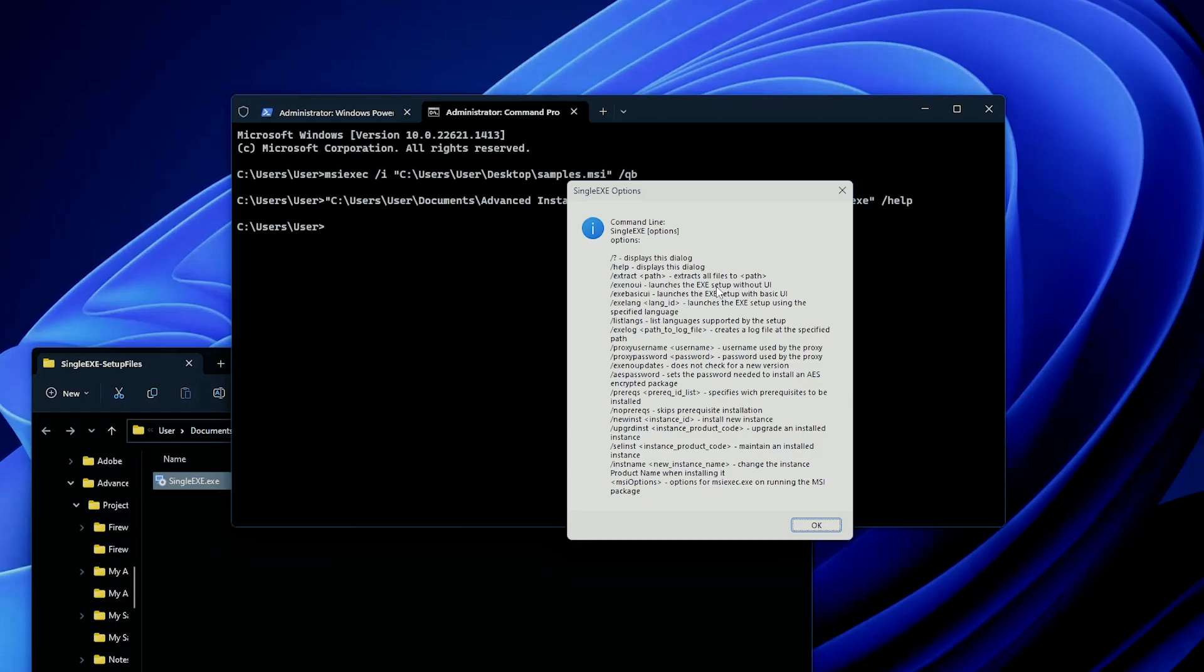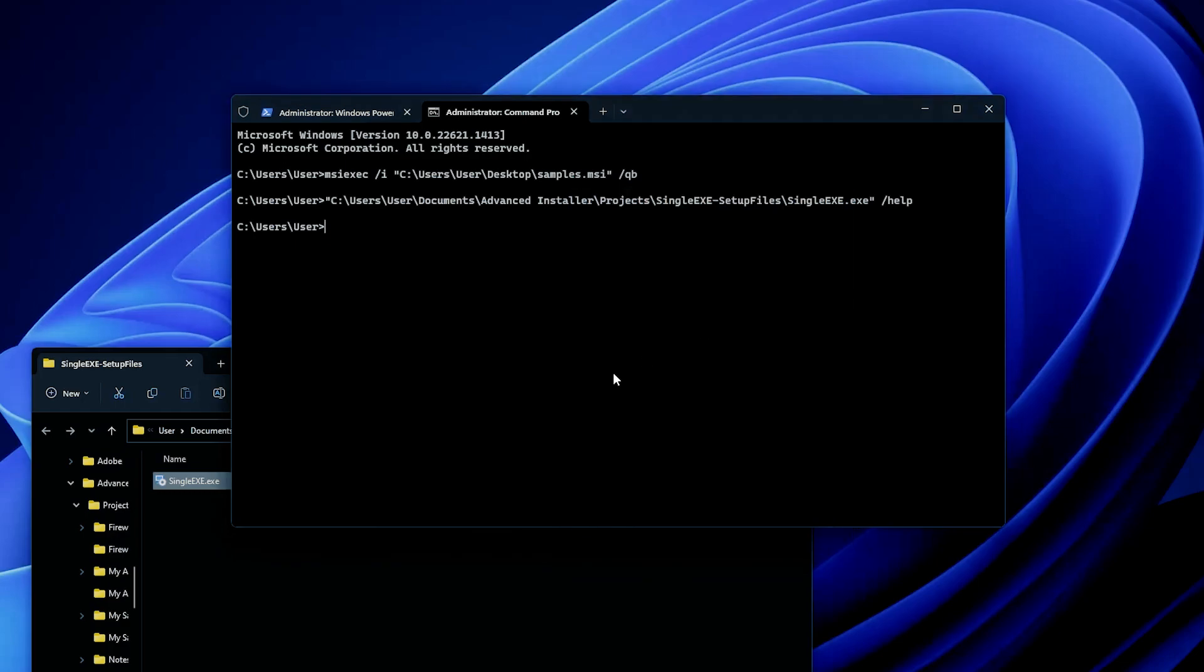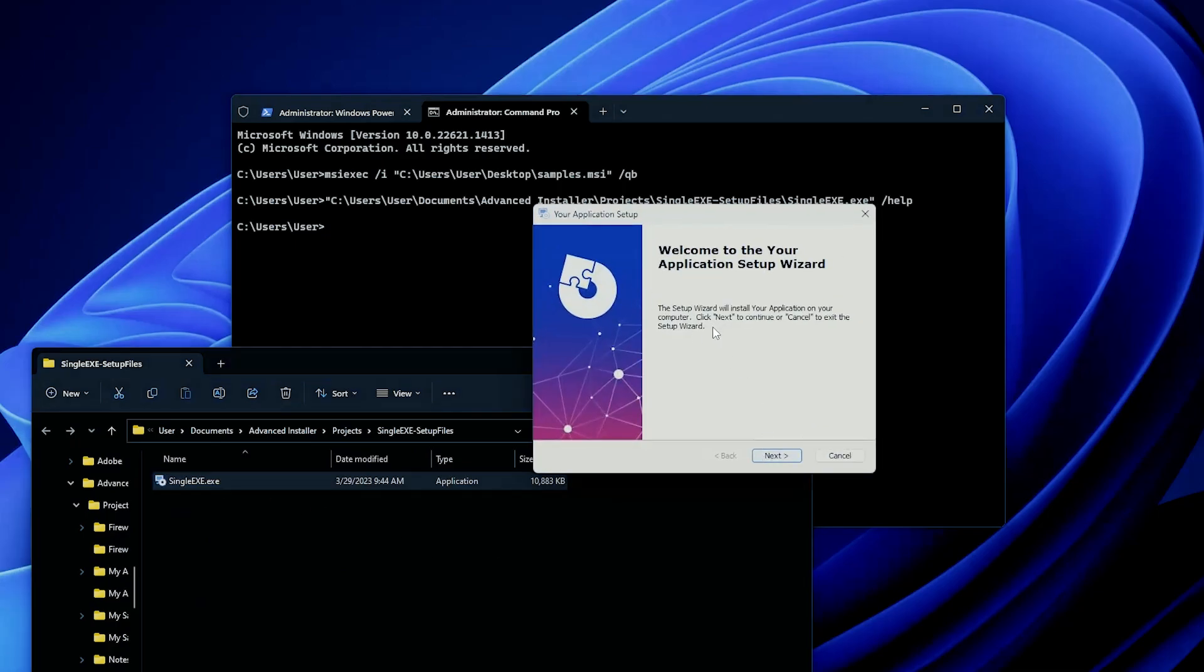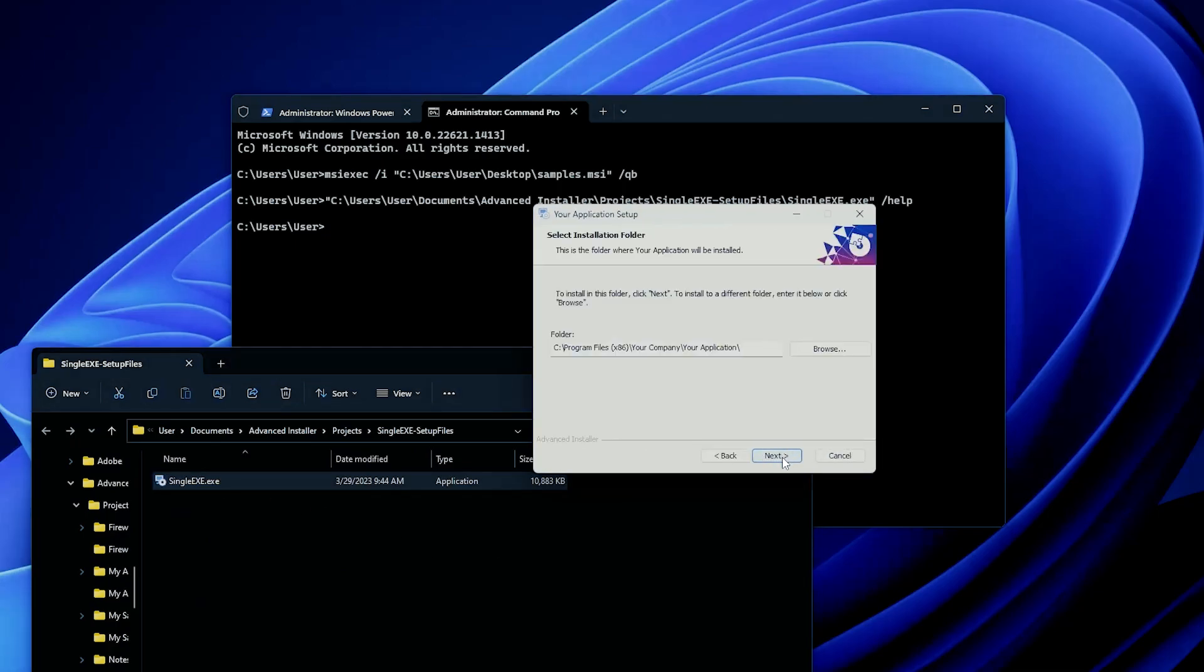If none of the methods that I just presented work, you could open up the setup.exe and wait until we see an installation wizard. Usually in the installation wizard, you can notice which tool or packaging program was used to package the installer. And with this information, you can go to the official website of the tool itself and search for the default installation parameters. For example, if we double click here, we can see that this was done with Advanced Installer. And if you go on our website, we have multiple pages on which we present you the different options that you can use to silently install an EXE file.